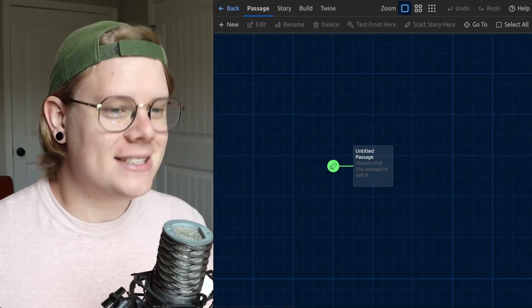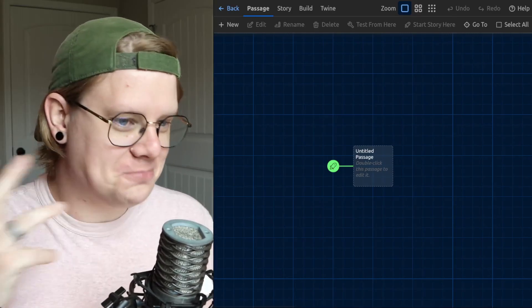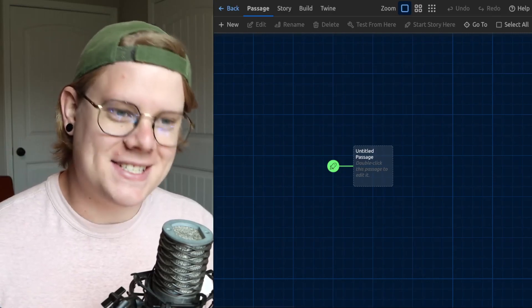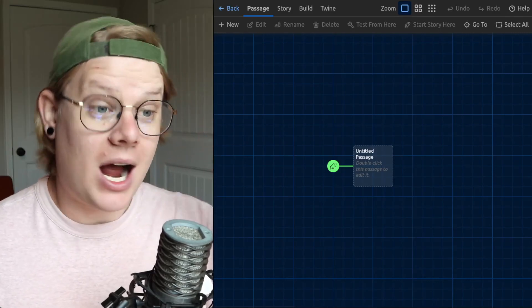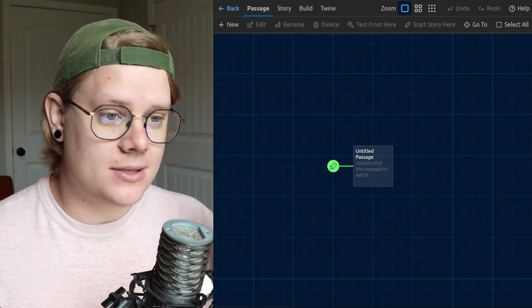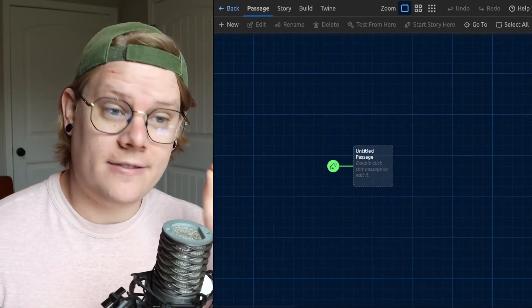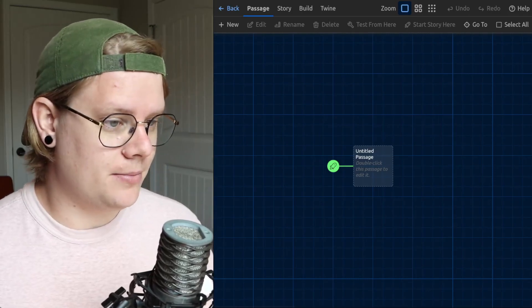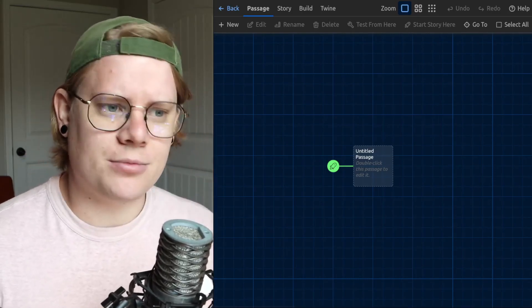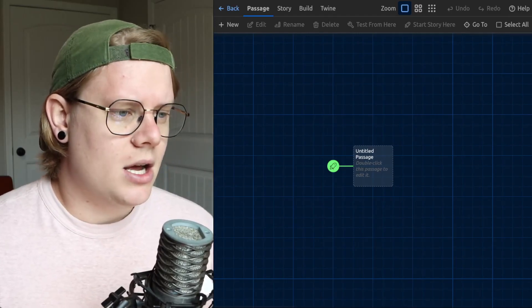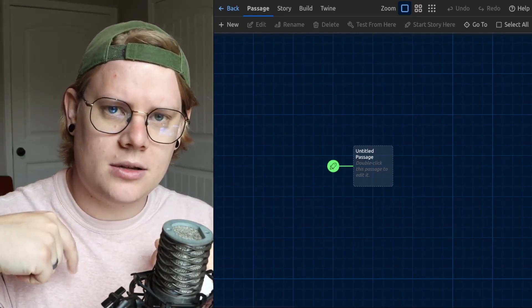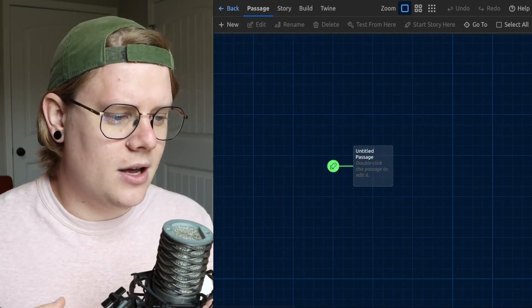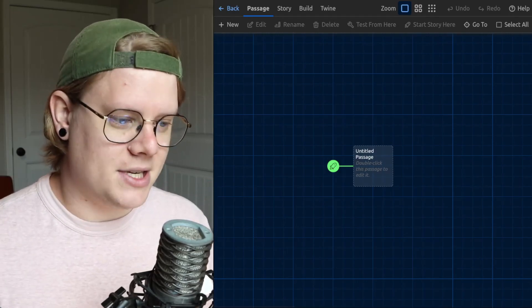Basically, what these coding things are is a way to have the computer either hide or reveal parts of your passages based on the value of a variable. So if you don't know what a variable is, and you're not sure how to write variables in Twine, check out the video in the description. There's a link to it that will help you with that concept, because that's kind of a prerequisite here.